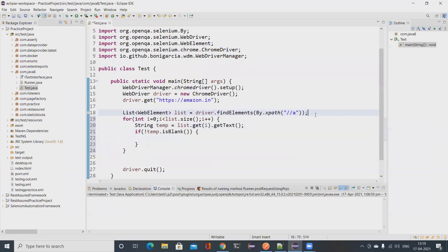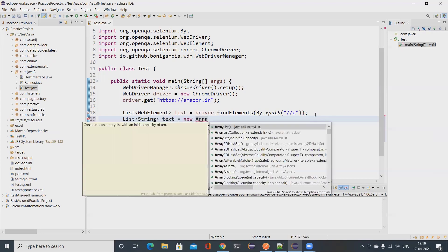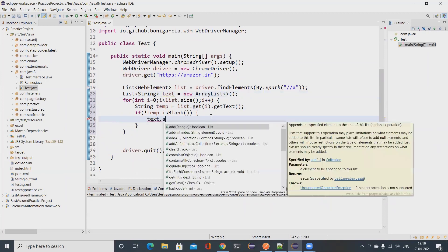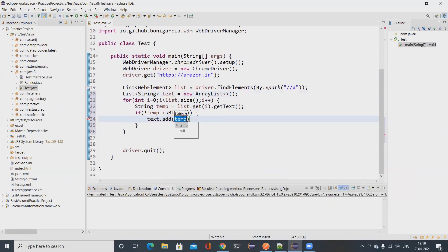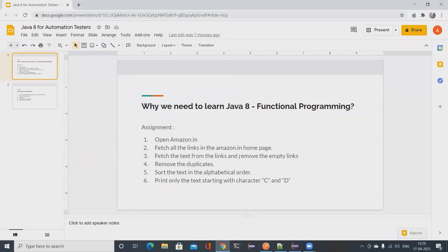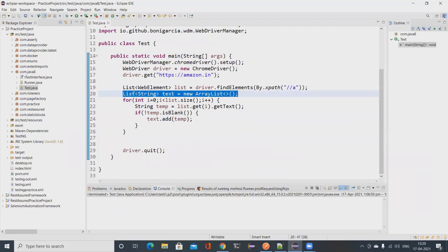I create another list to store all the strings fetched from the links — I'll call it 'text' and use an ArrayList. I add each non-blank string with text.add(temp). Now I have everything stored, but the next requirement is to remove duplicates. I could iterate with another for loop and remove duplicates manually if already present.